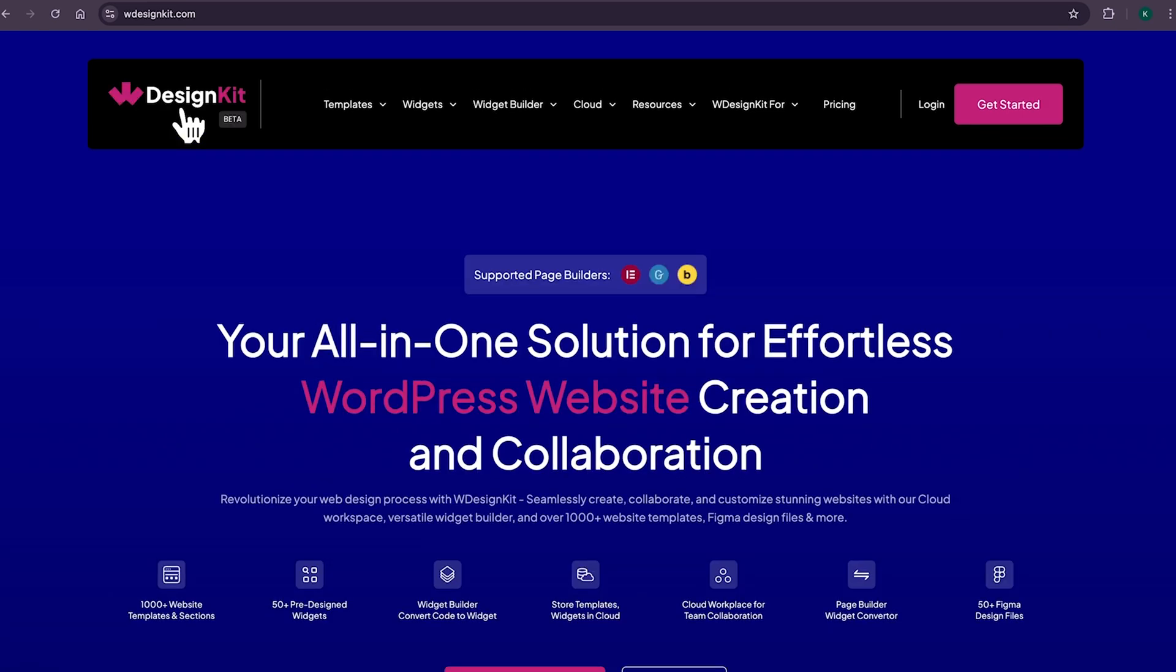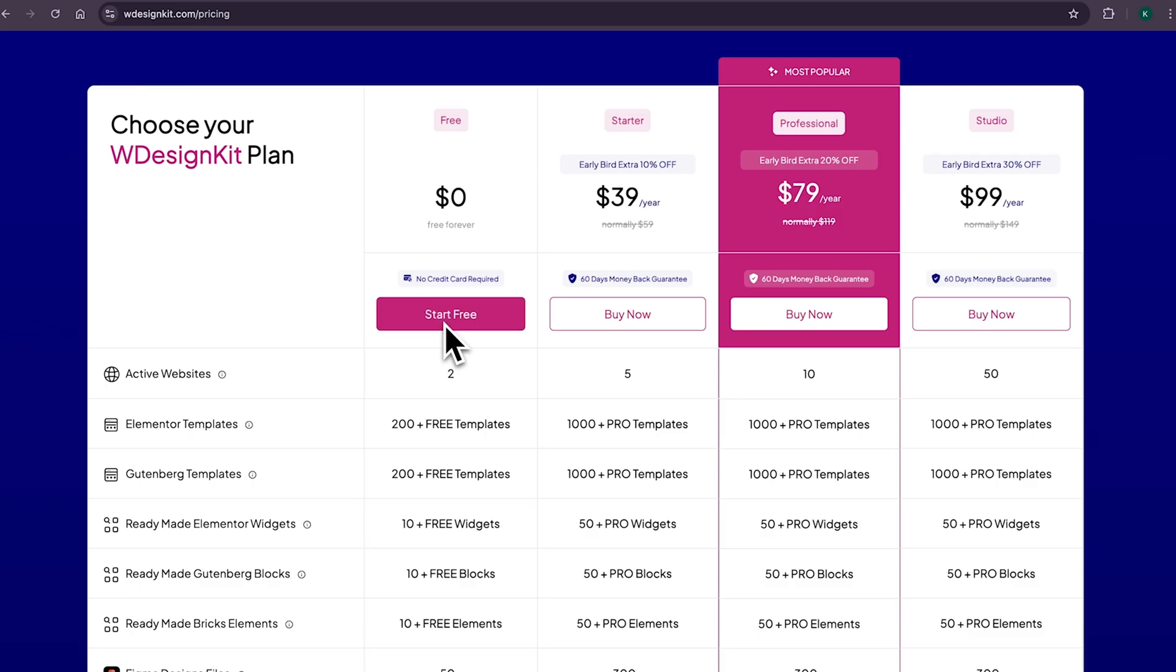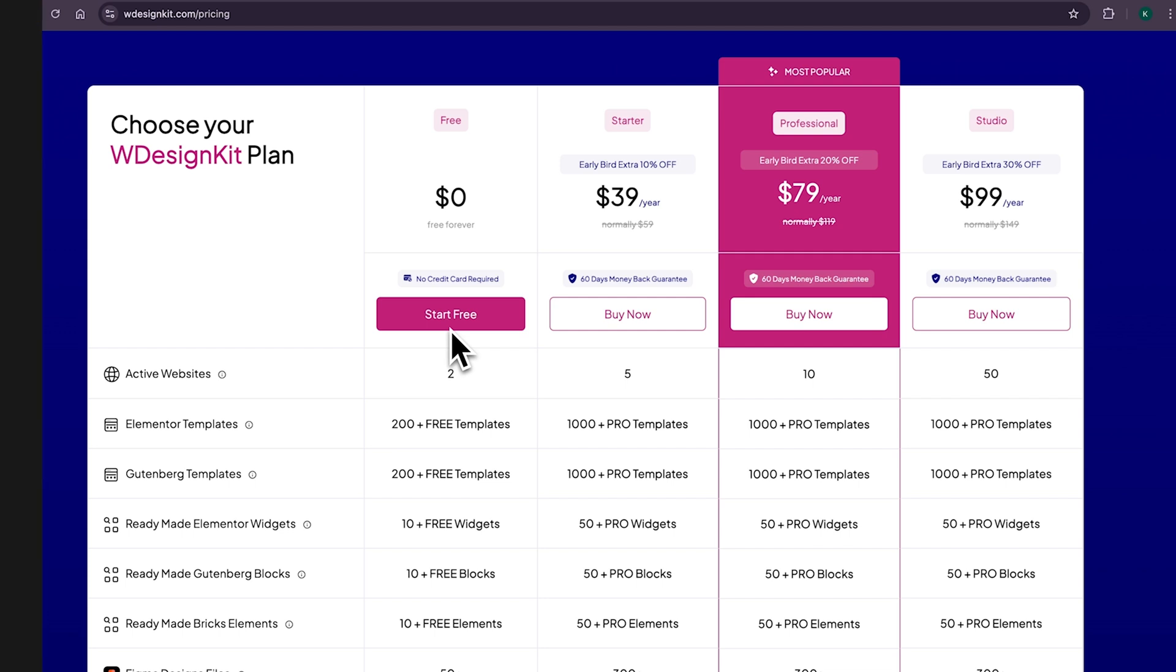To be honest, you can say me delusional, but WDesignKit is the tool which can increase your productivity by 100%. It comes with both free and pro plan. You can check all the details from this pricing page and choose the plan which suits your need.